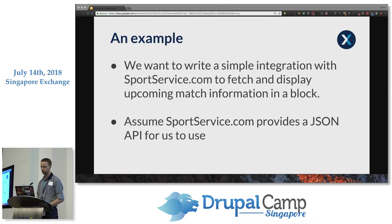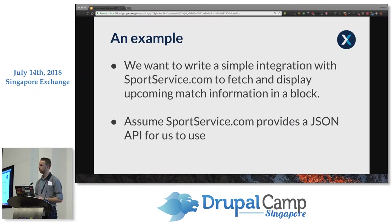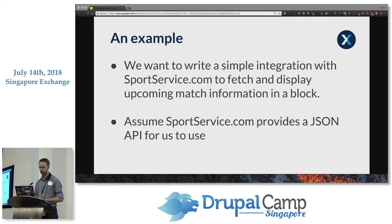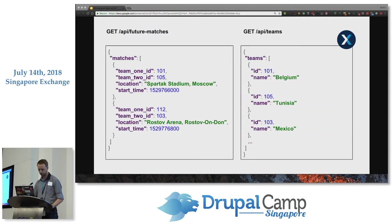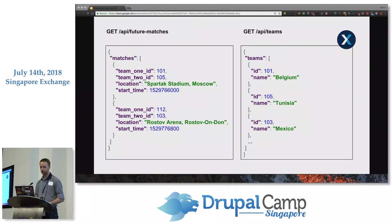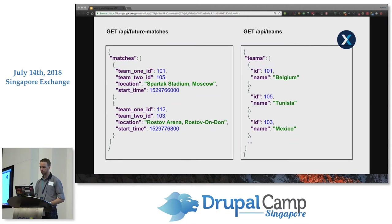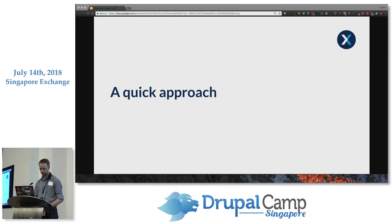So let's have a look at a bit of an example. So let's assume we were tasked with writing an integration with sportservice.com to show upcoming FIFA World Cup matches and display that information in a block in Drupal 8. We're going to assume that there's a nice JSON API for us to use. So let's say it looks something like this. We've got two endpoints that we're going to use, future matches and teams. The first one's going to return a JSON array of upcoming matches with some team IDs, a location, and a start time timestamp. And the second one's going to show a JSON array of team information.